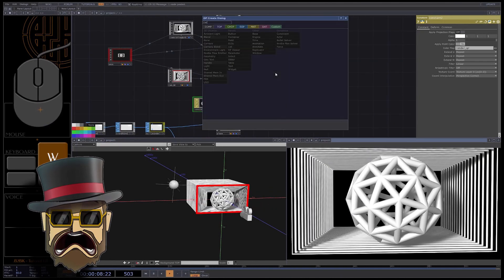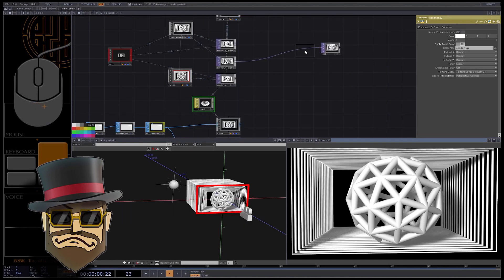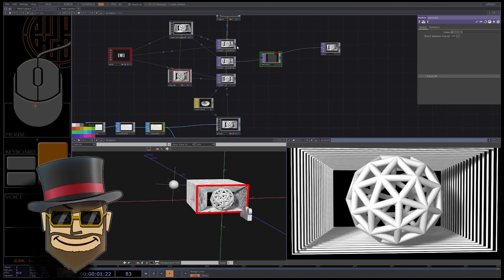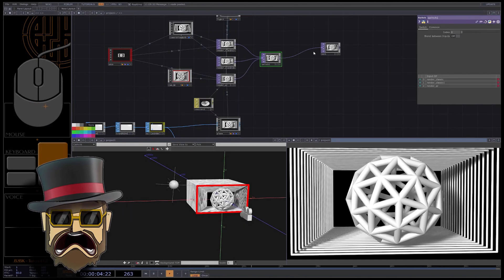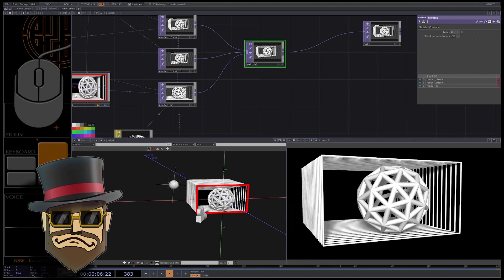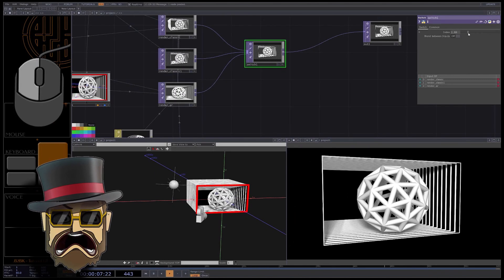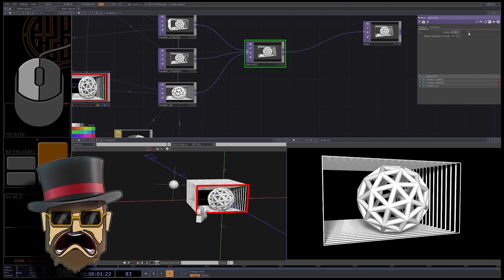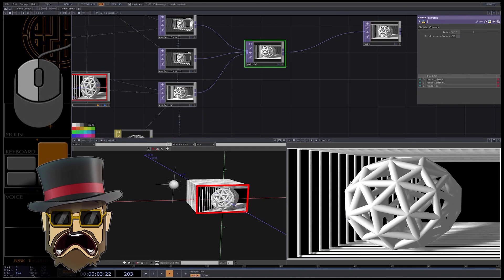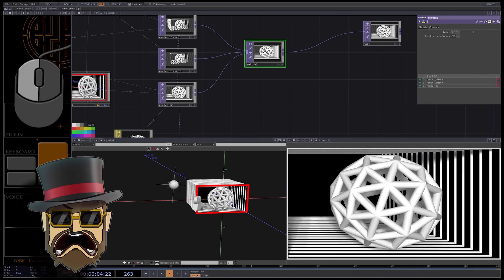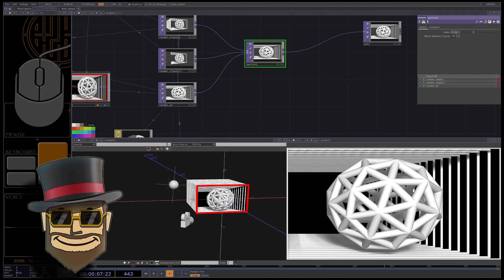We can now create a switch TOP. Plug your three renders there and you can now choose what result you want to display. See how perfect the second render is which contains just a plane compared to the original render.